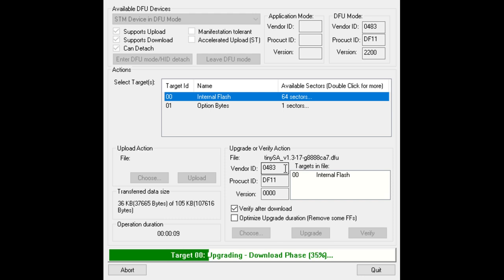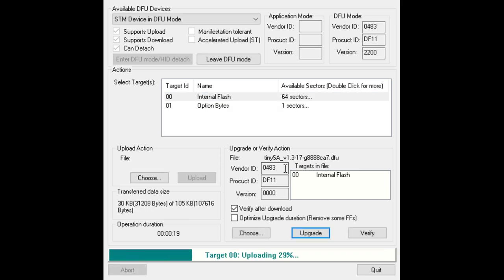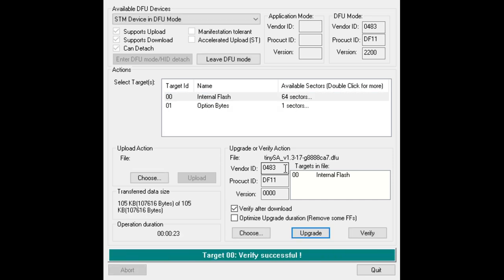I am always nervous when this happens. And we are just about done. And it has been verified as successful. So I am going to quit and then we are going to go back to the TinySA and check the firmware version.